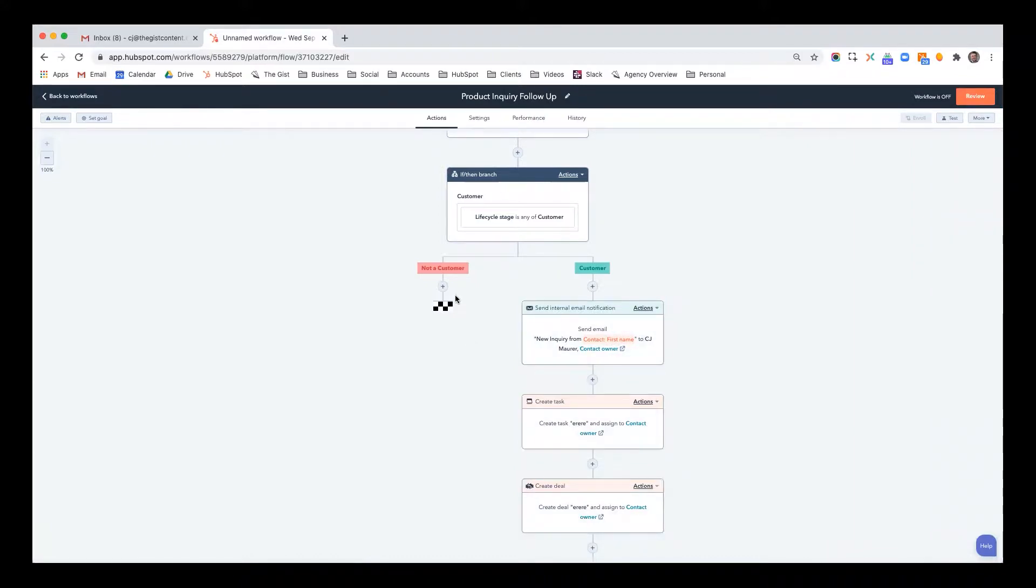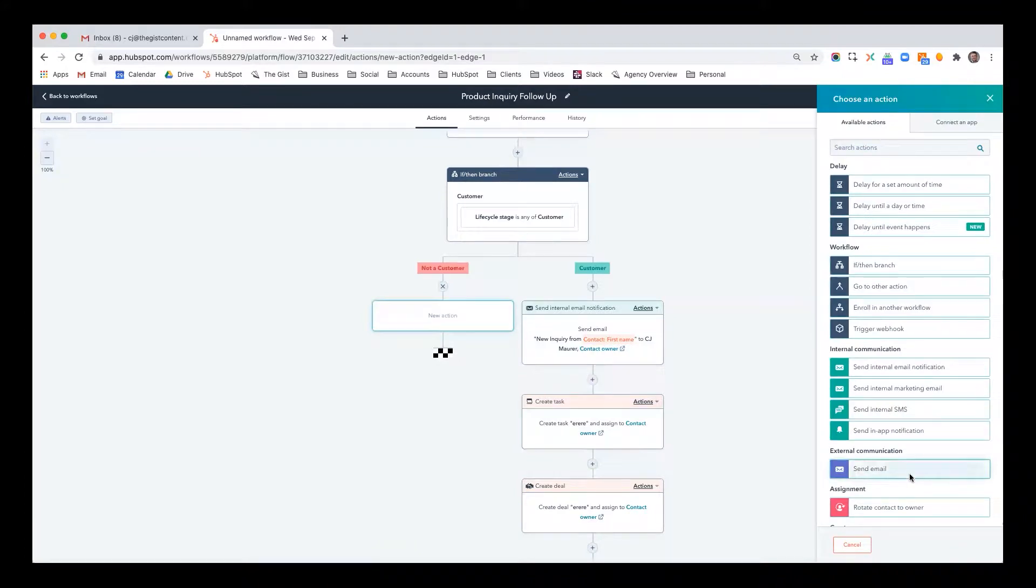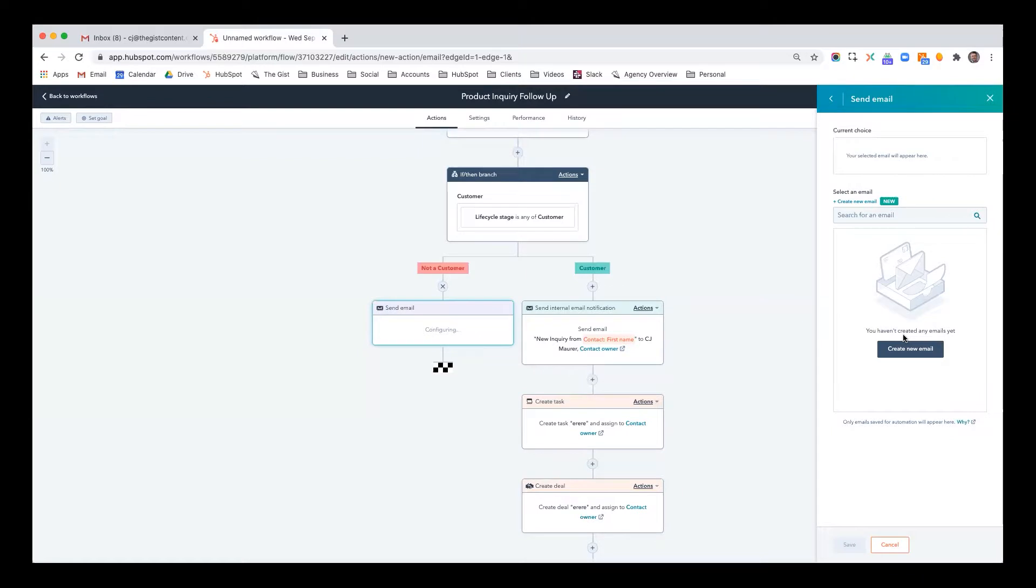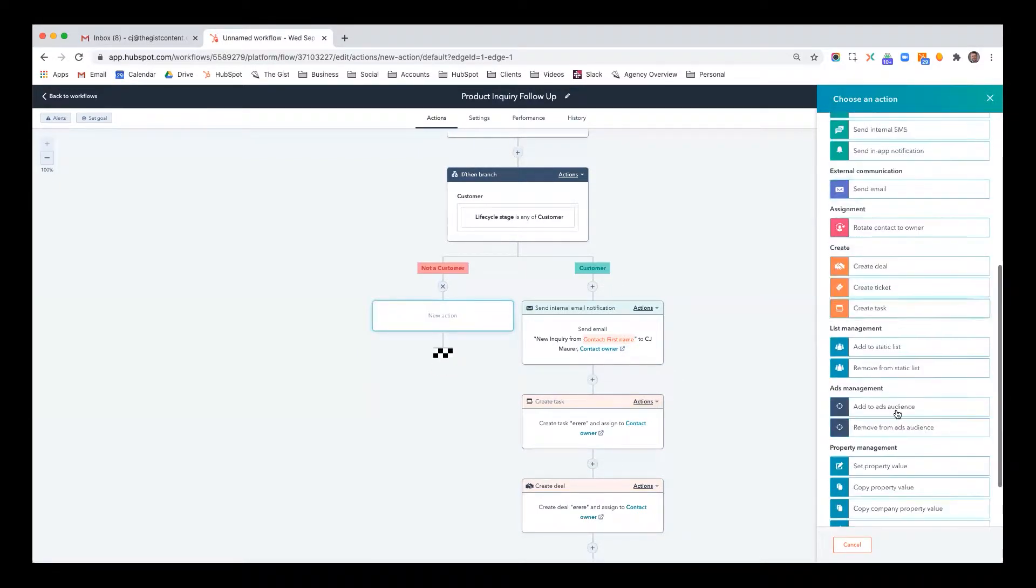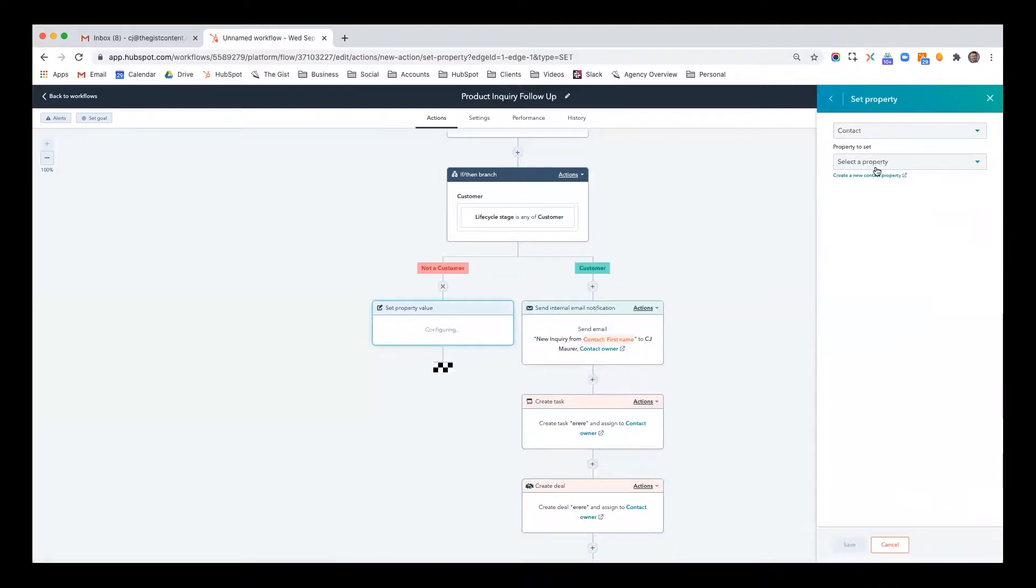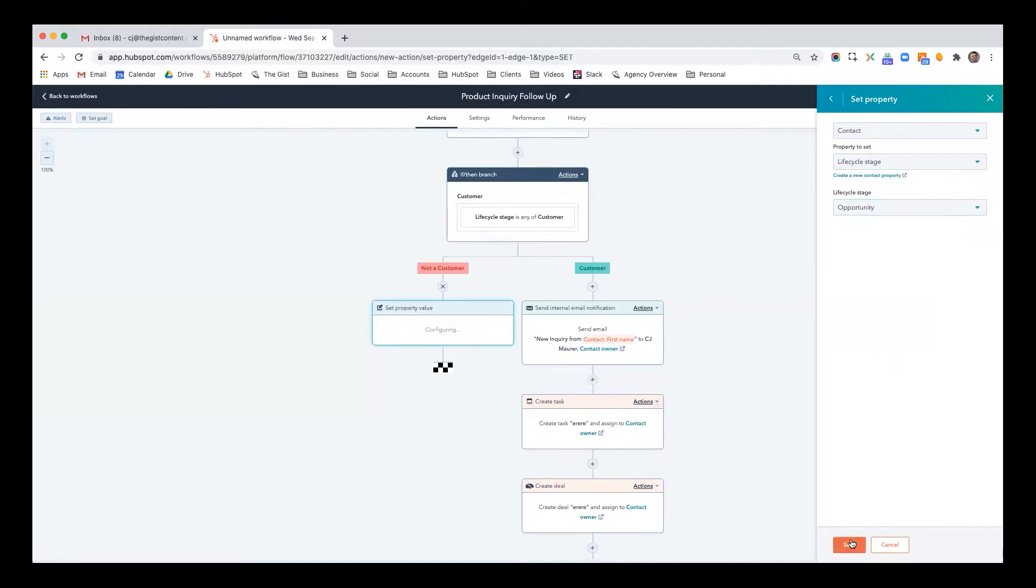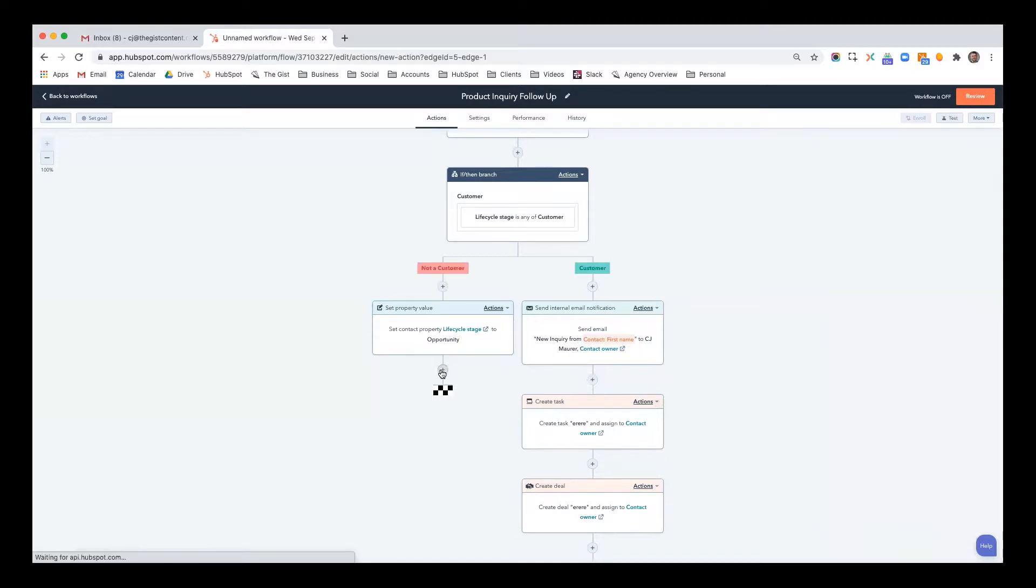But now let's say it's not a customer. And maybe you want to send them an email. Now, I don't have any emails created yet on this demo account. But if I did, there would be pre-saved, and now you simply just pick which email that you want to send. It is as simple as that. And then when you want to maybe send that email, maybe something else you want to do is you want to set the property value. Maybe they were a subscriber or there was no value, but now they're an opportunity. So you update their lifecycle stage to opportunity.